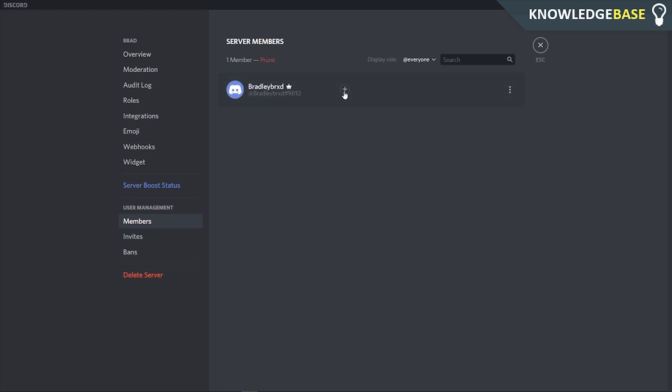Now if you actually want to delete the server, you can just click here and click Delete Server. But if you have more than one person in your server, you can just get somebody else to run it for you.